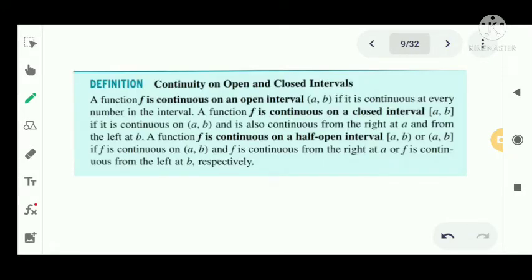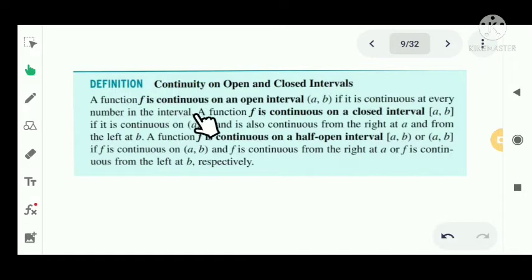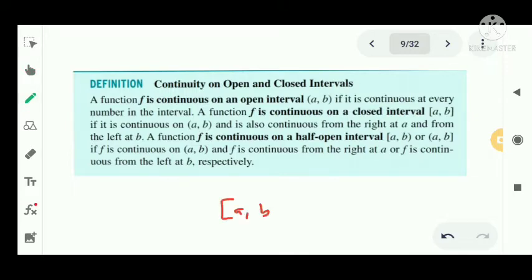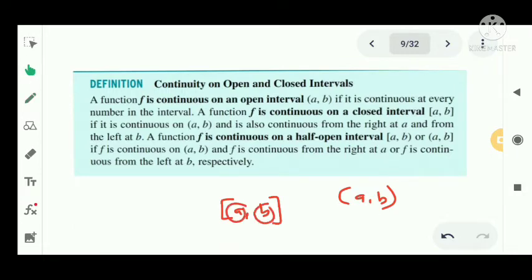Continuity on open and closed intervals. A function f is continuous on an open interval (a, b) if it is continuous at every number in the interval. For a closed interval [a, b], f is continuous if it is continuous on the open interval (a, b) and is also continuous from the right at a and from the left at b.